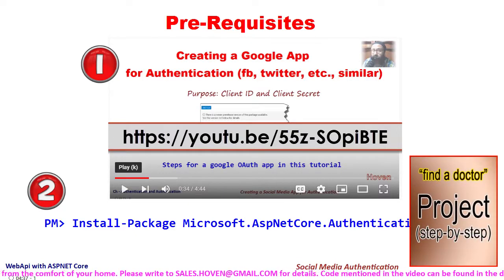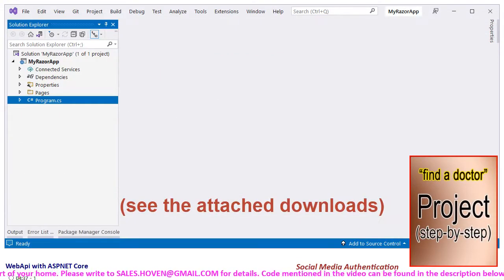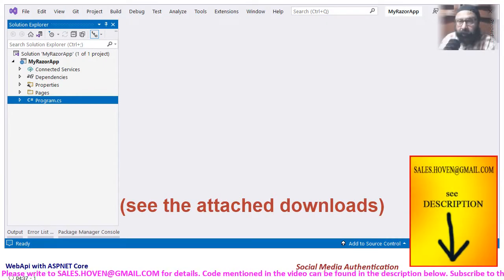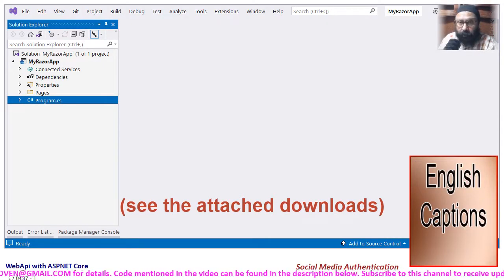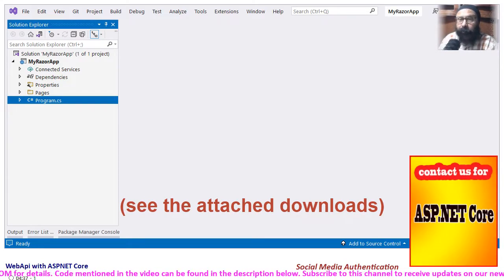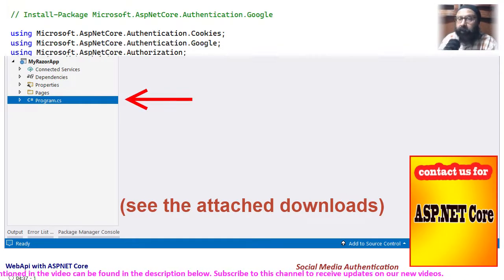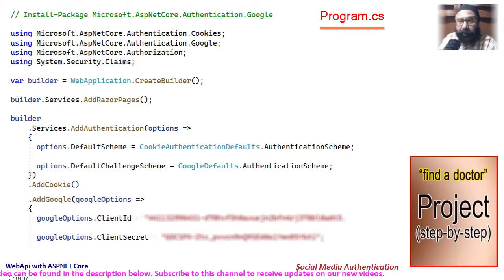I have already created an ASP.NET Core project that you can obtain from the downloads attached to this video. Open the solution explorer and locate the program.cs file. Double click to open it so that we can examine the code.